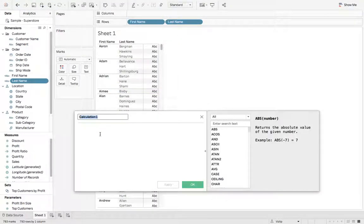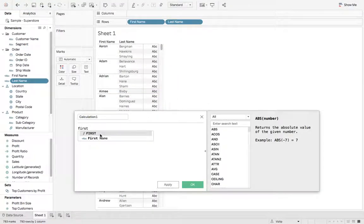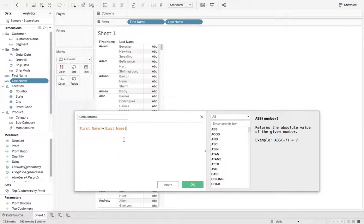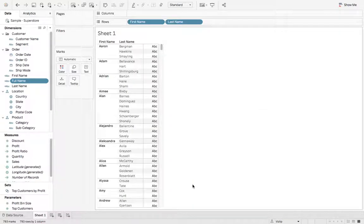and what we're gonna say is first name plus last name. And we'll call this full name. And let's see what this does.